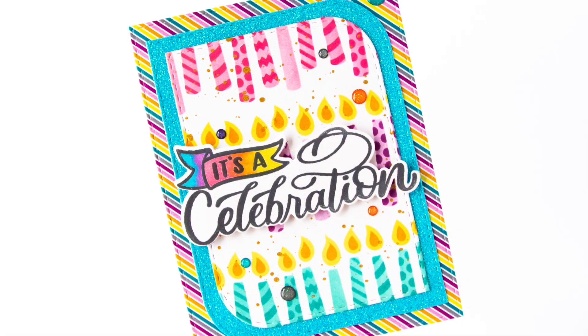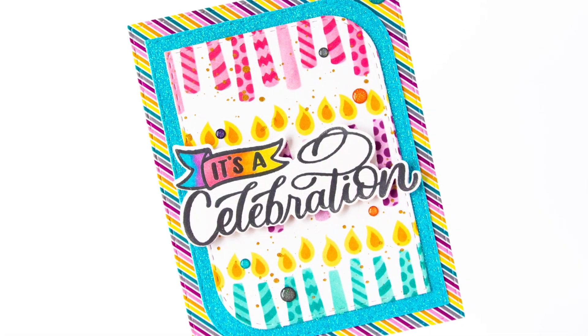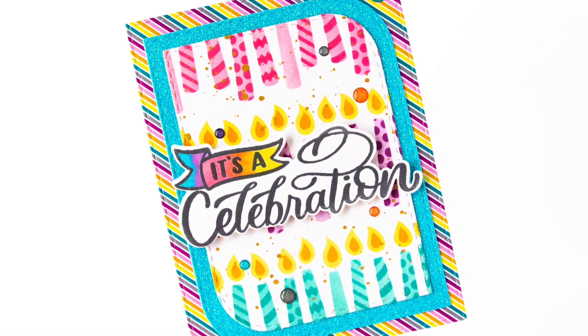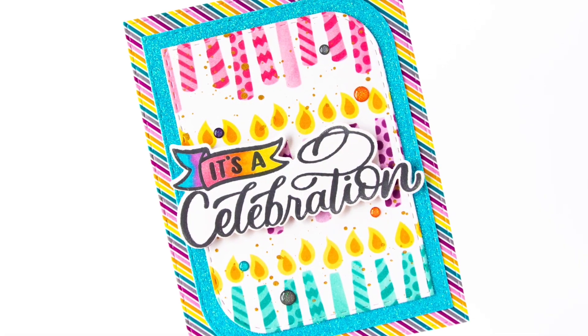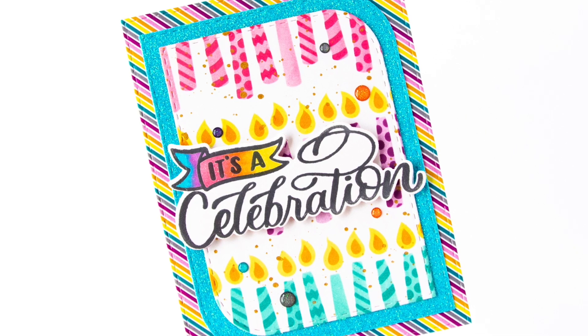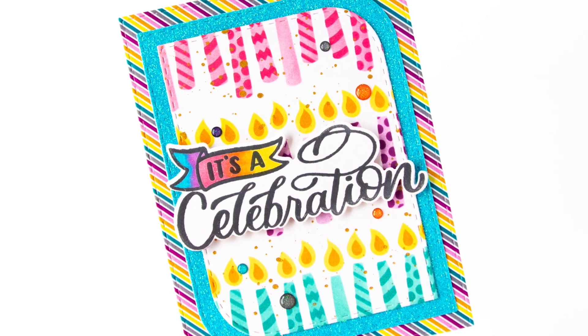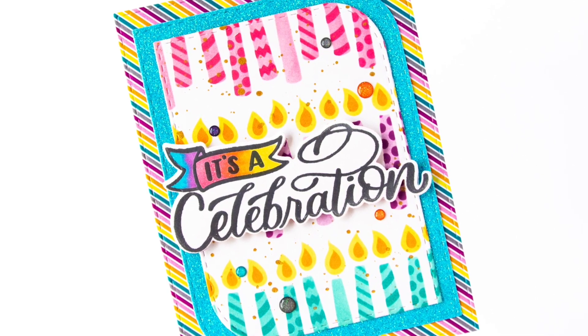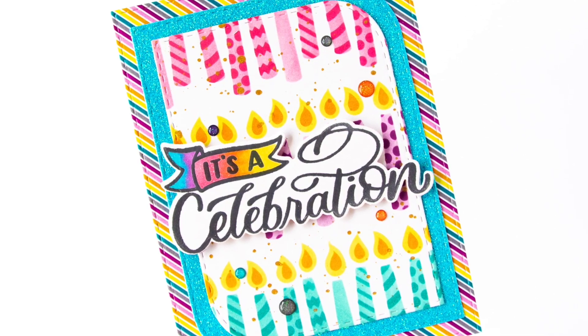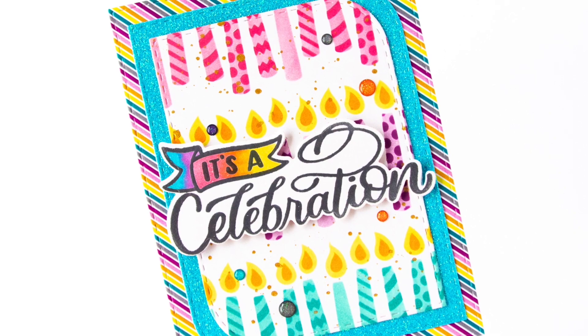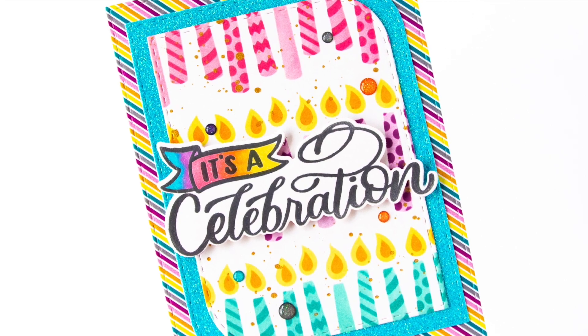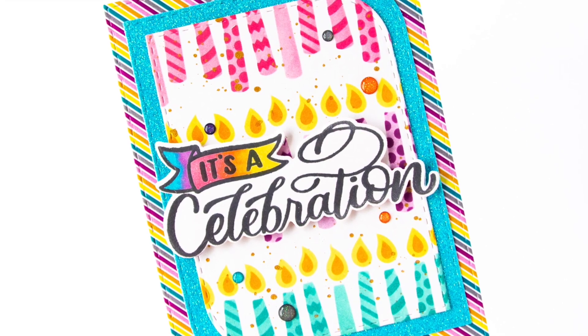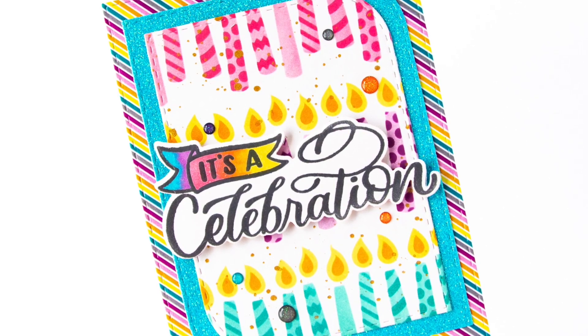Hello everybody, it's Justin Adkins here for Creative Scrapbooker Magazine. Today I'm so excited to be sharing with you this birthday card I've created with some of my favorite products from Pink and Main. So let's get into some crafting.